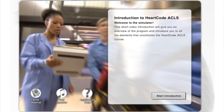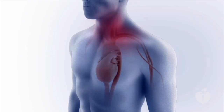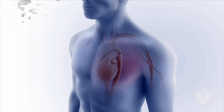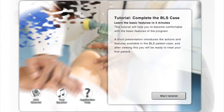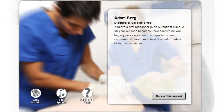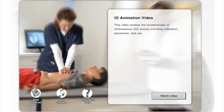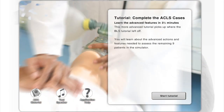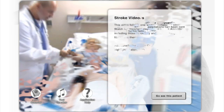In addition, there is video material available to supplement your learning or refresh your memory on certain areas before you attempt a patient case. HeartCode ACLS will automatically take you through self-assessments, videos, lessons, and patient cases.